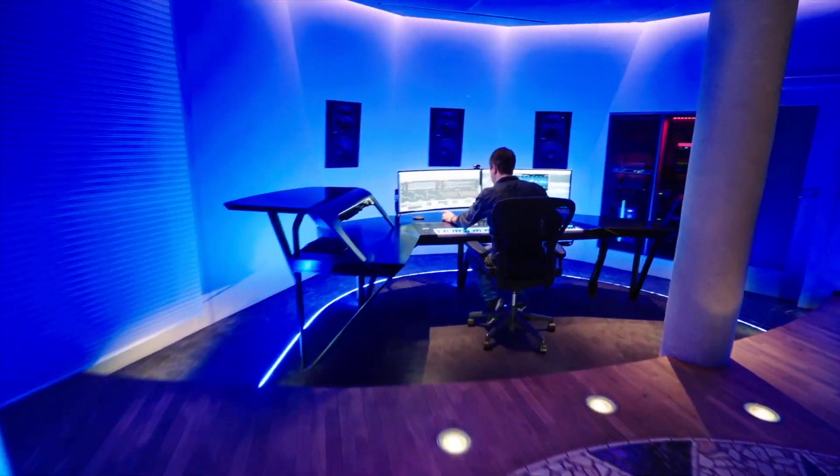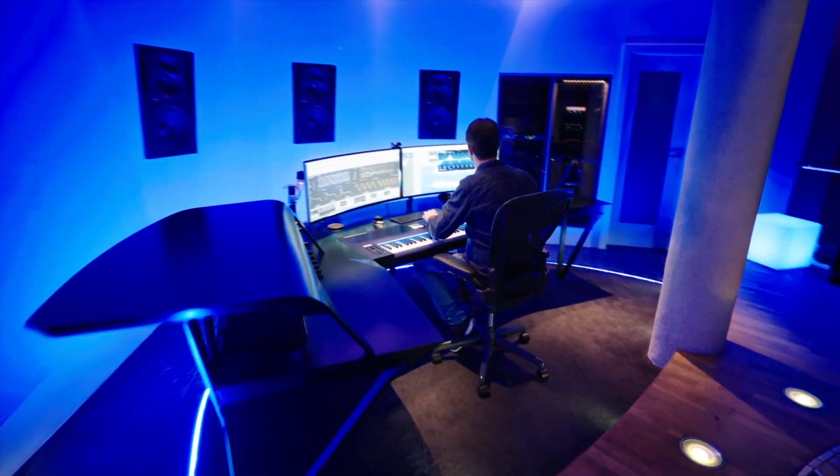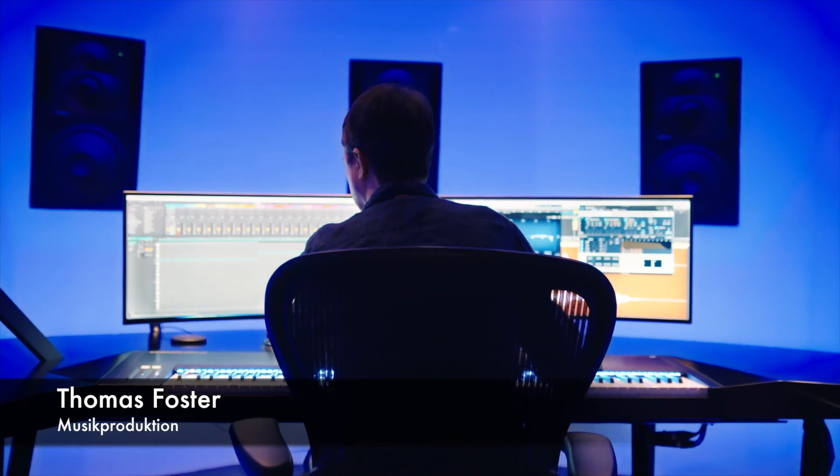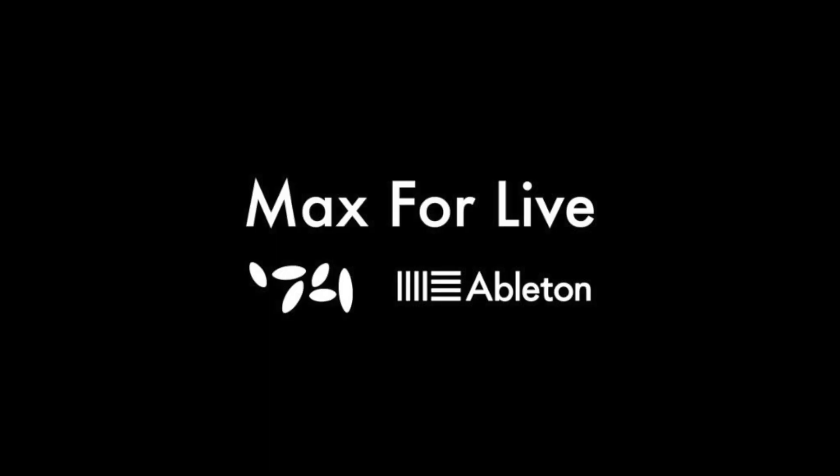Hi, my name is Thomas Foster and this is the first episode of a tutorial series for Ableton Live Max for Life.